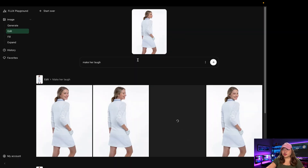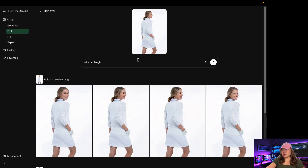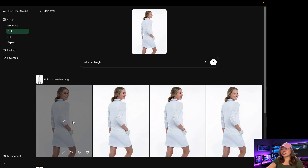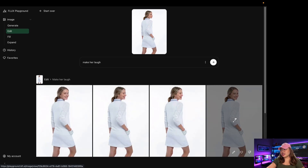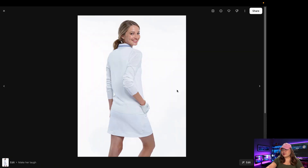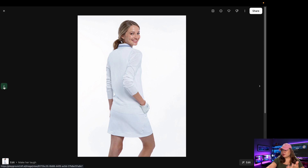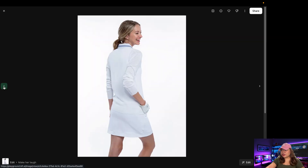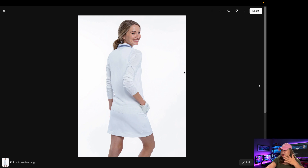Next, I asked the model to make her laugh and we have the result — four generated images. You can see she's laughing with the same character, the same outfit, and the same position across the first, second, and third images. She's smiling, still with the same outfit and same position.